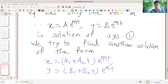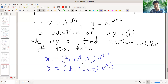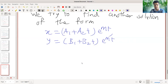So we substitute this into the given equation and then try to obtain the values a1, a2, b1, b2. This will be discussed in illustrative examples.